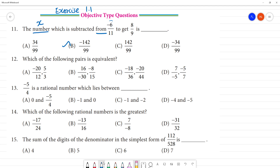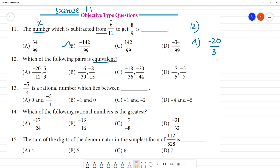Next, 12th one. Which of the following pairs is equivalent? That's the multiplication — it's equal to 2. First, option A: here is minus 20 by 12, and 5 by 3. So, this is standard form, canceling this.